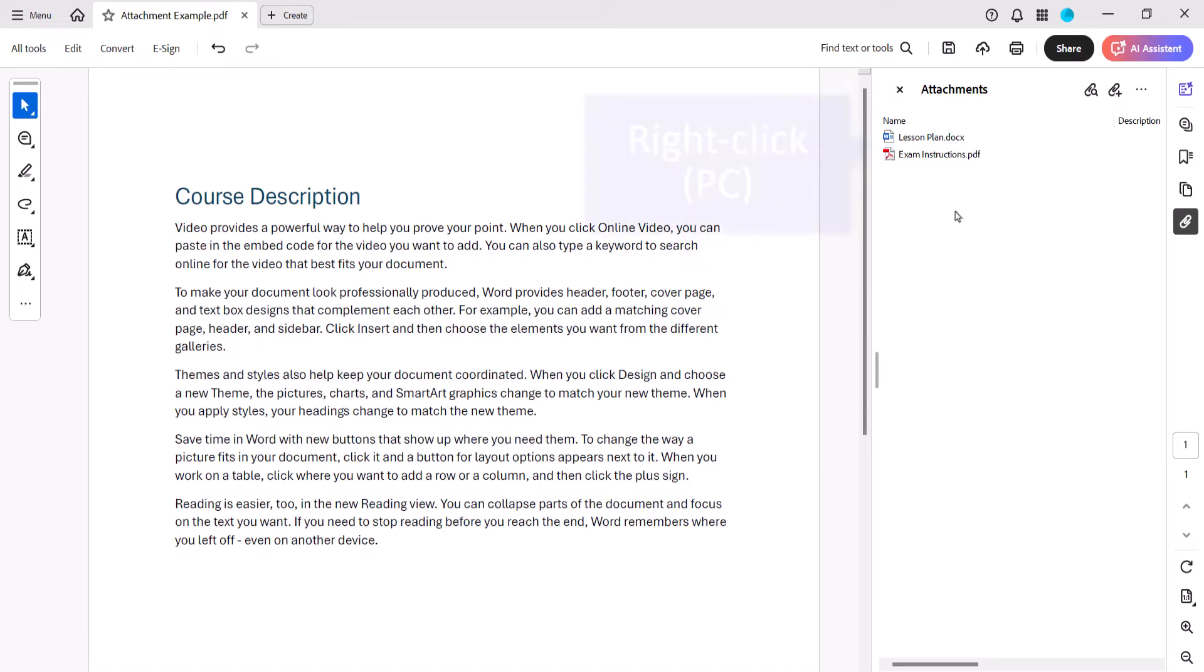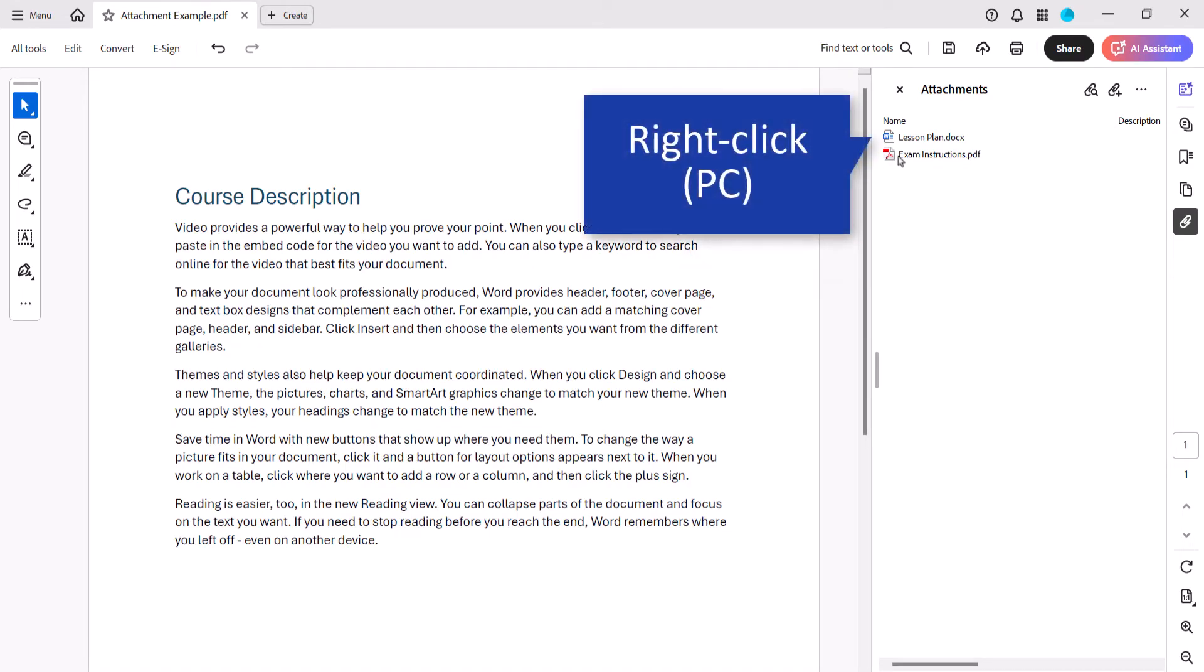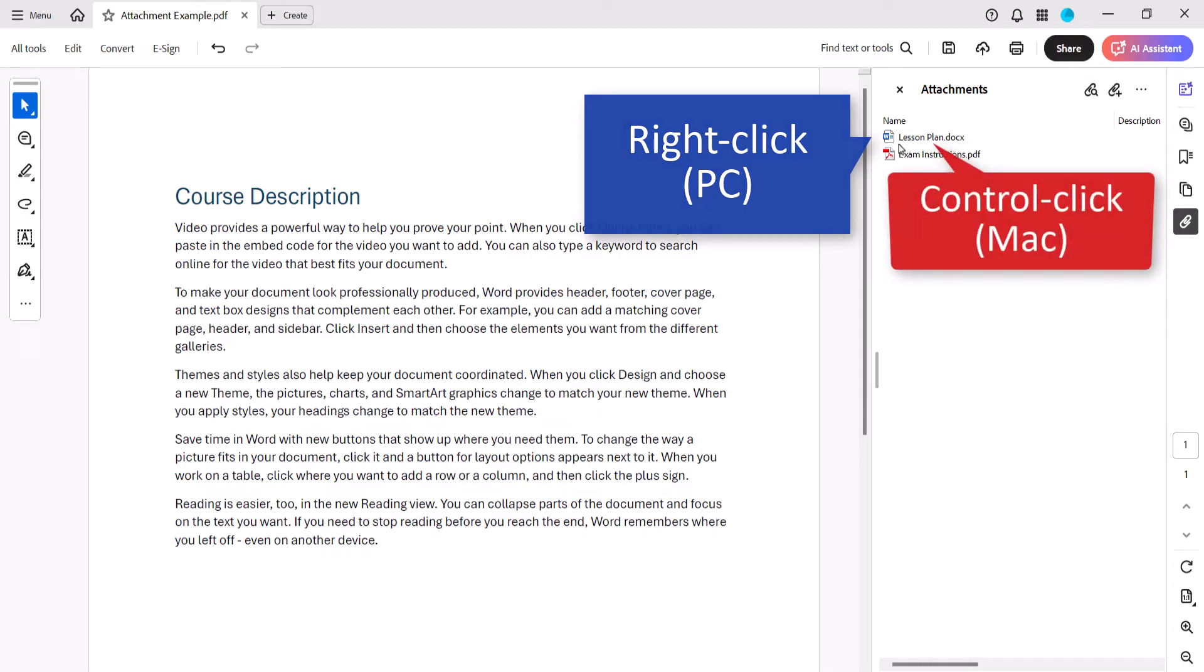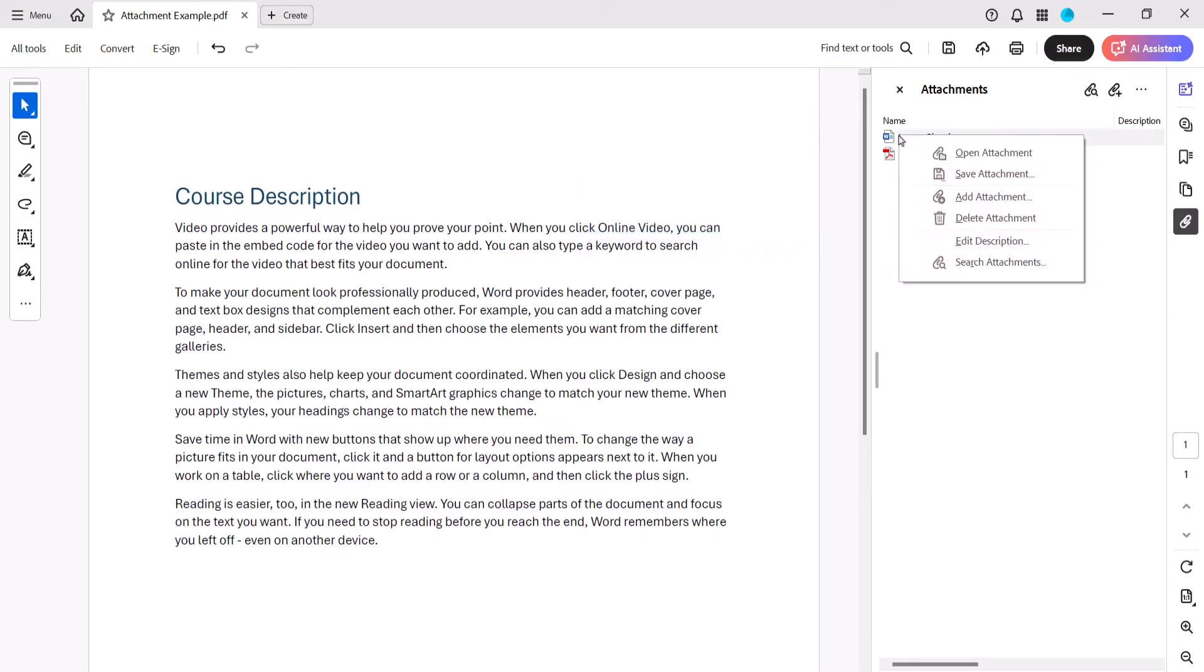Or, right-click it on a PC or Ctrl-click it on a Mac, and then select Open Attachment from the shortcut menu.